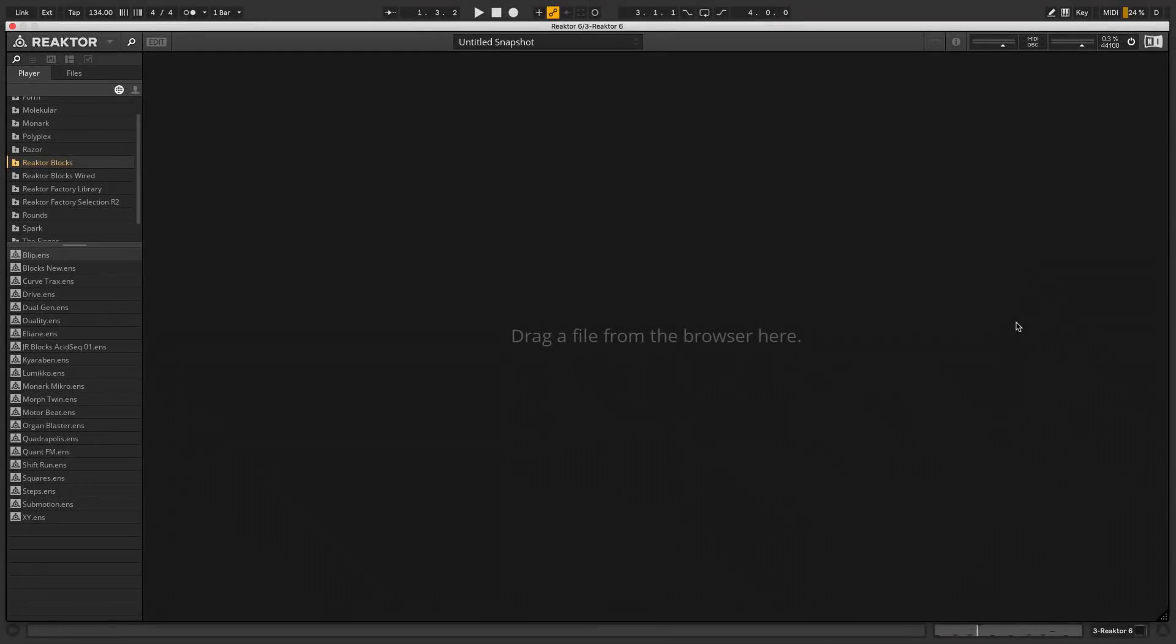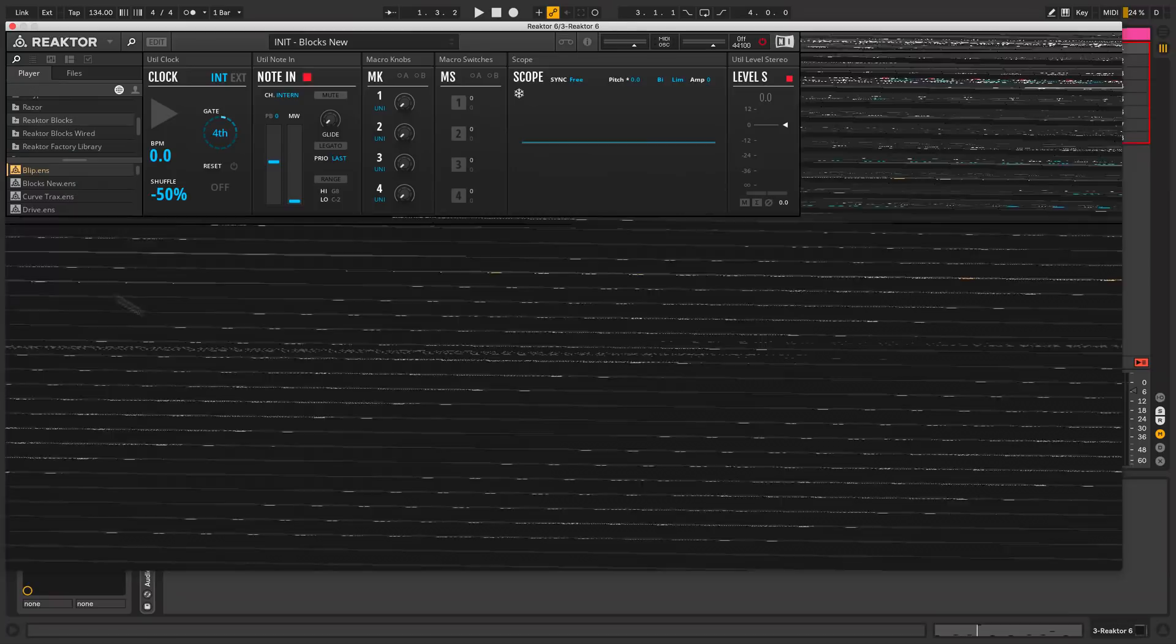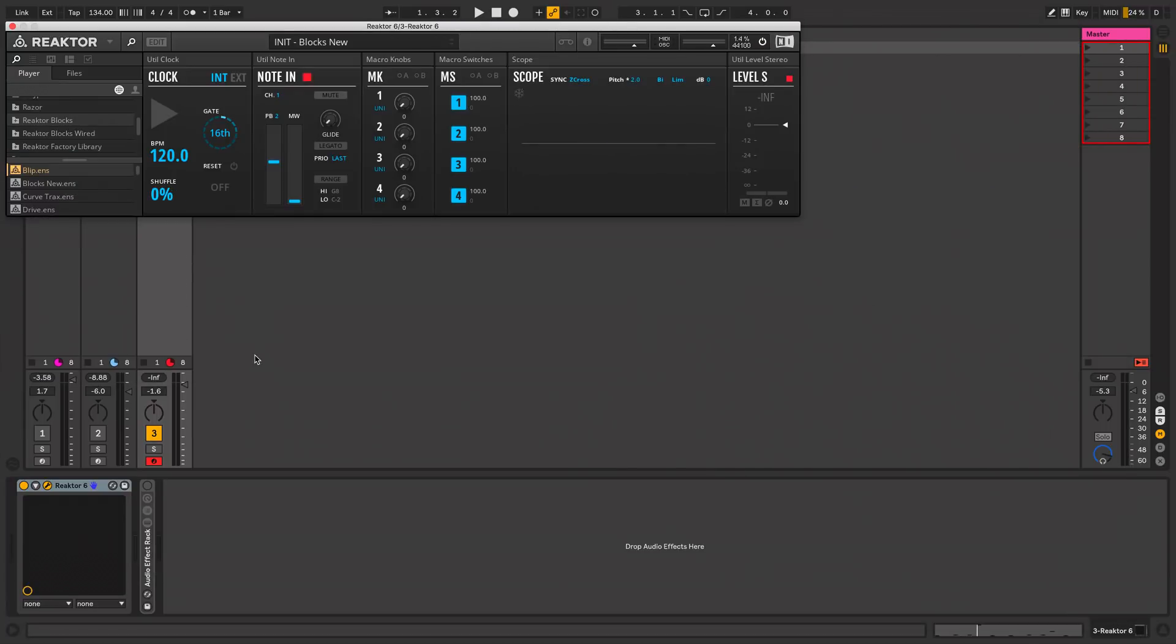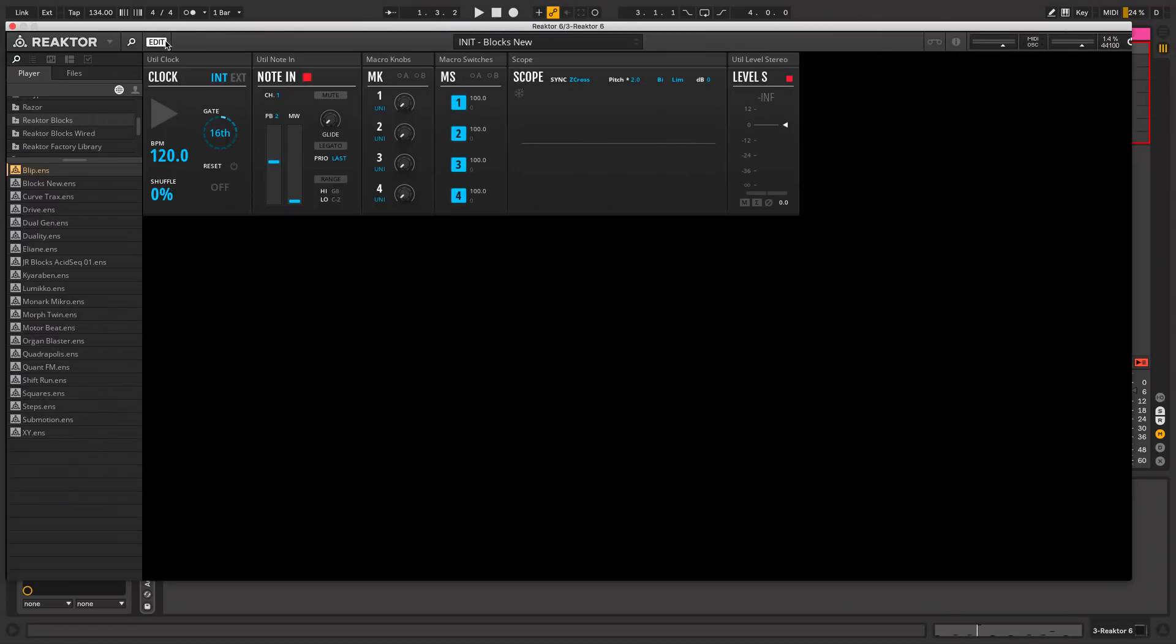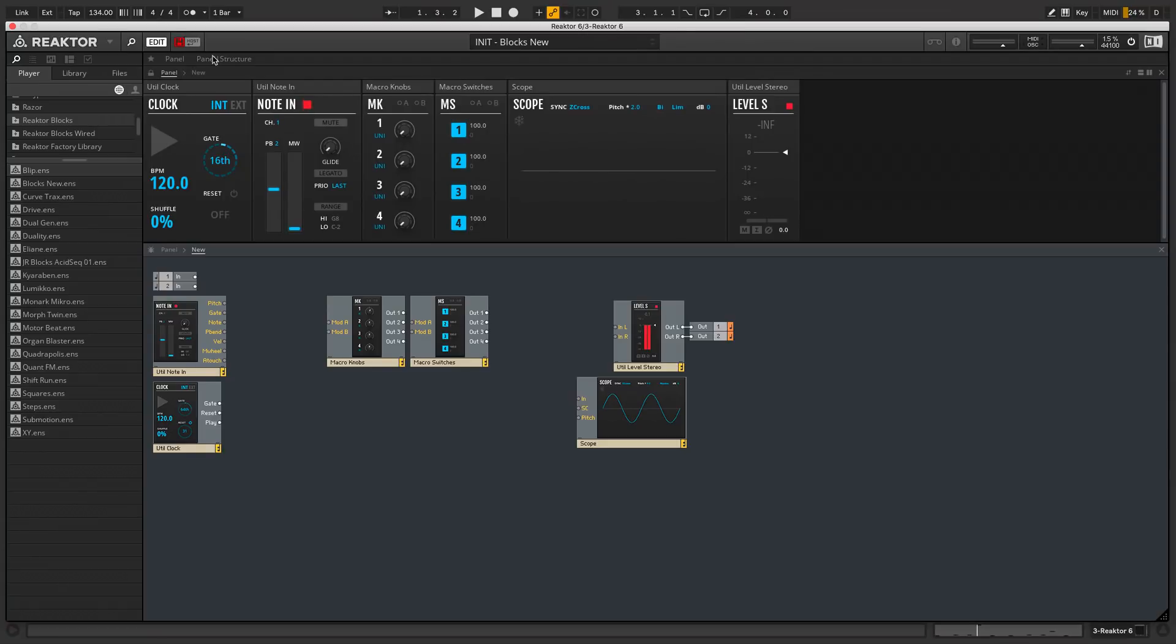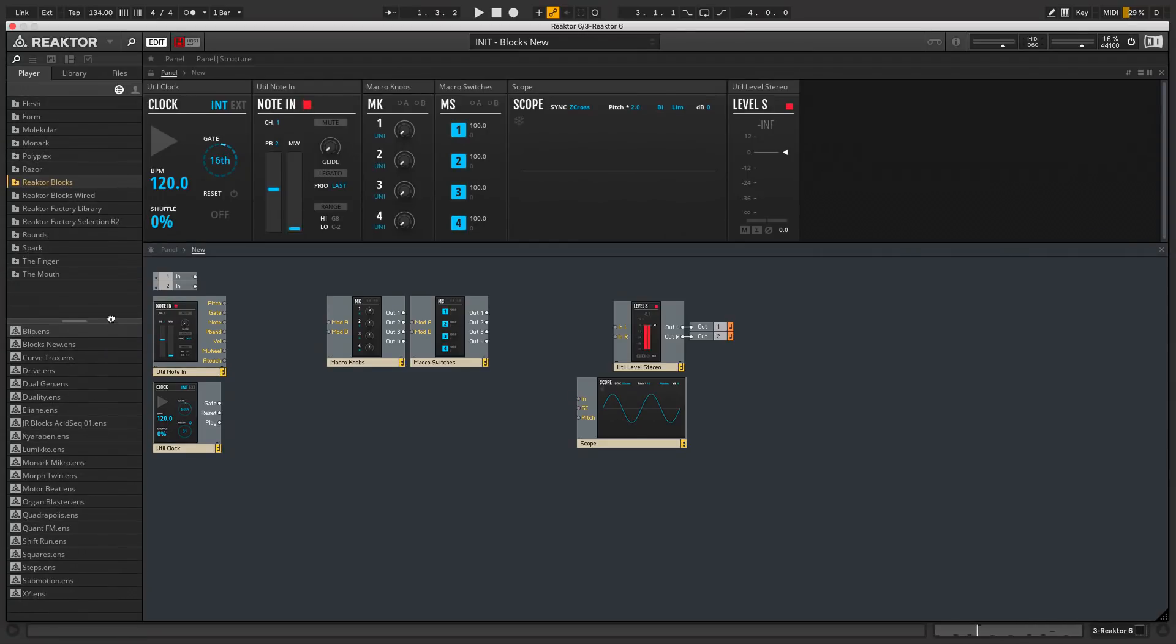So to start, I'll open reactor 6, and I'll call up the BLOX new patch to start from scratch. Click here to enable editing, and then we'll select the edit panel structure button here, so we can see both of BLOX editing areas together.